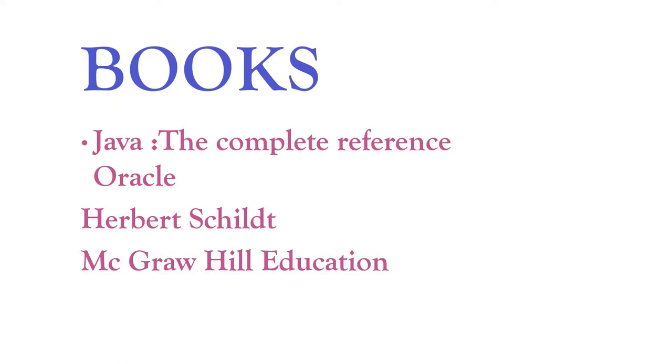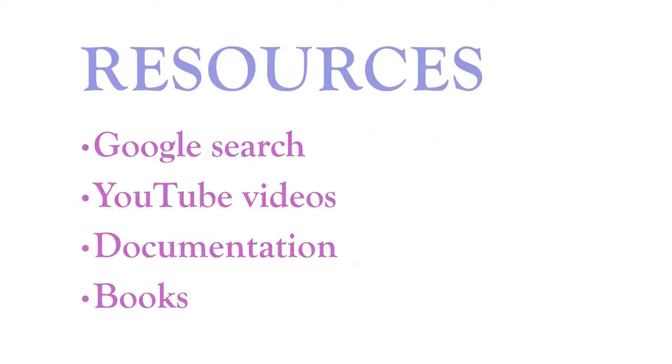If you have very less time to prepare, for example one week or two, three days, the book is not enough for it. So here are resources. You can search the Google search. First, find out the questions in Google search, and you can use YouTube videos, documentation, and books.